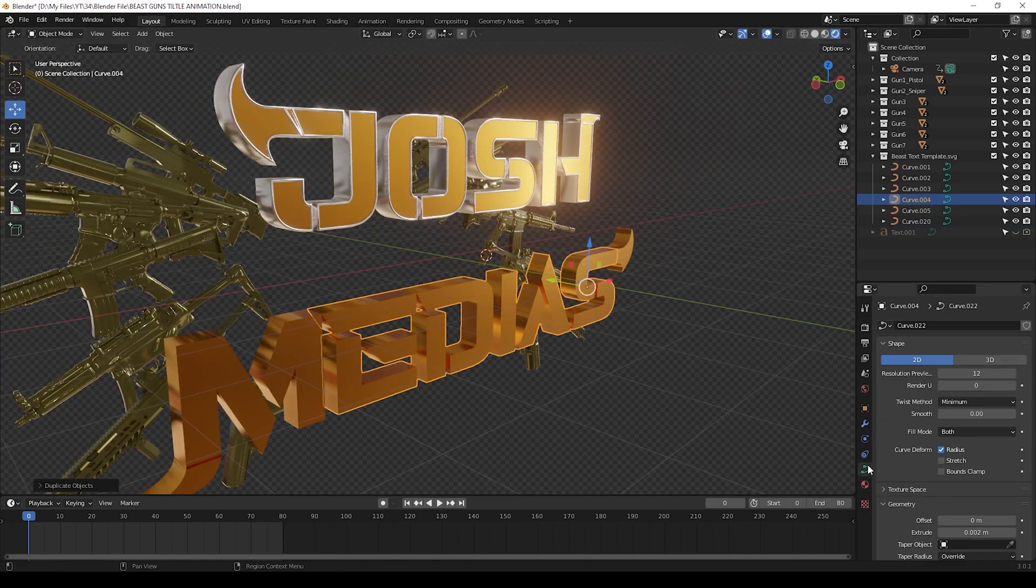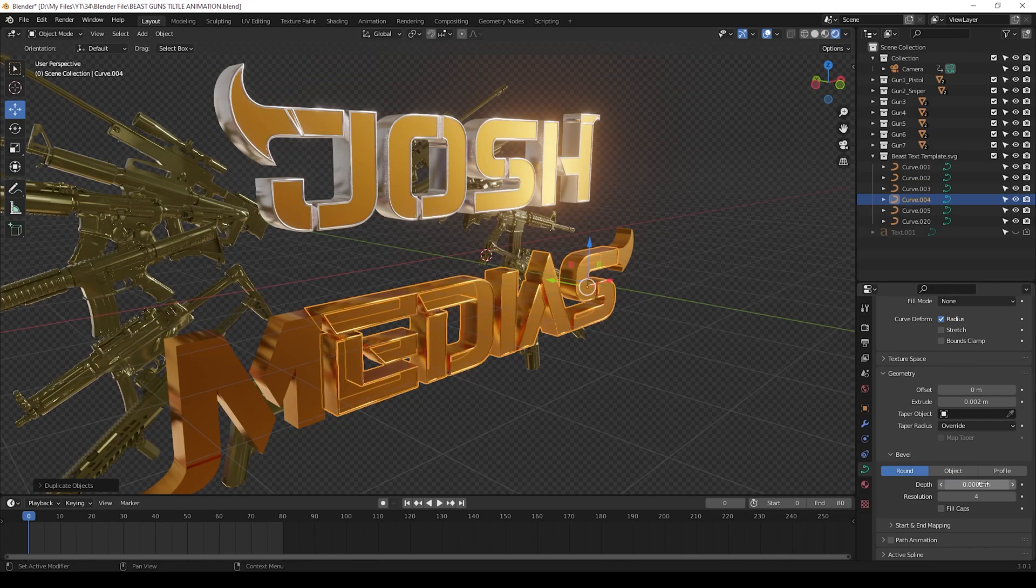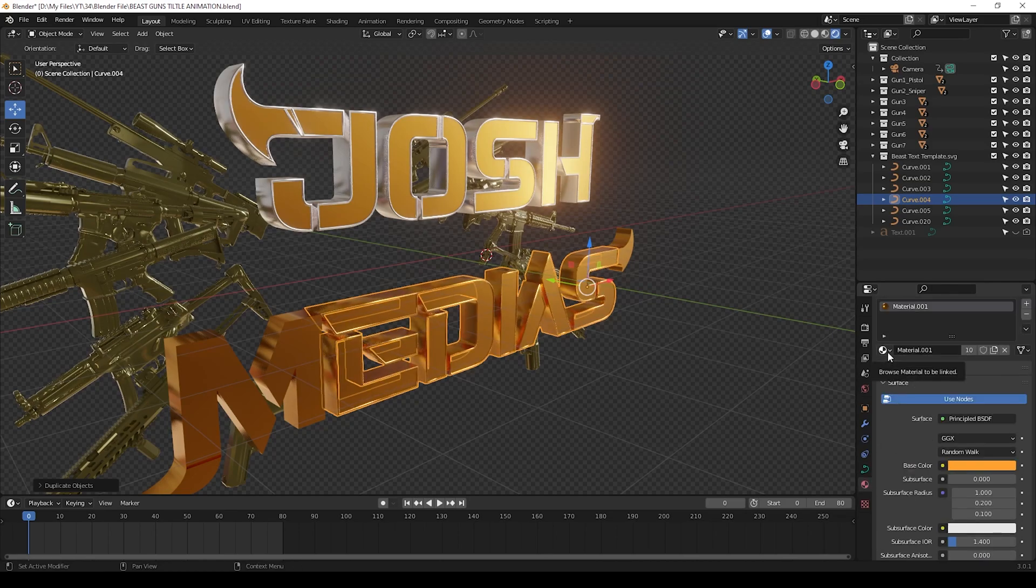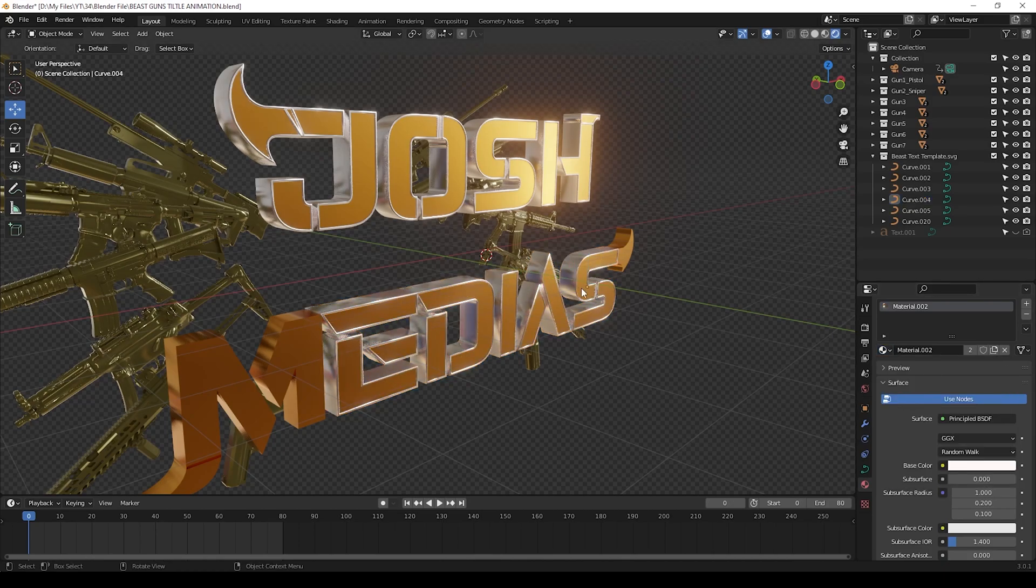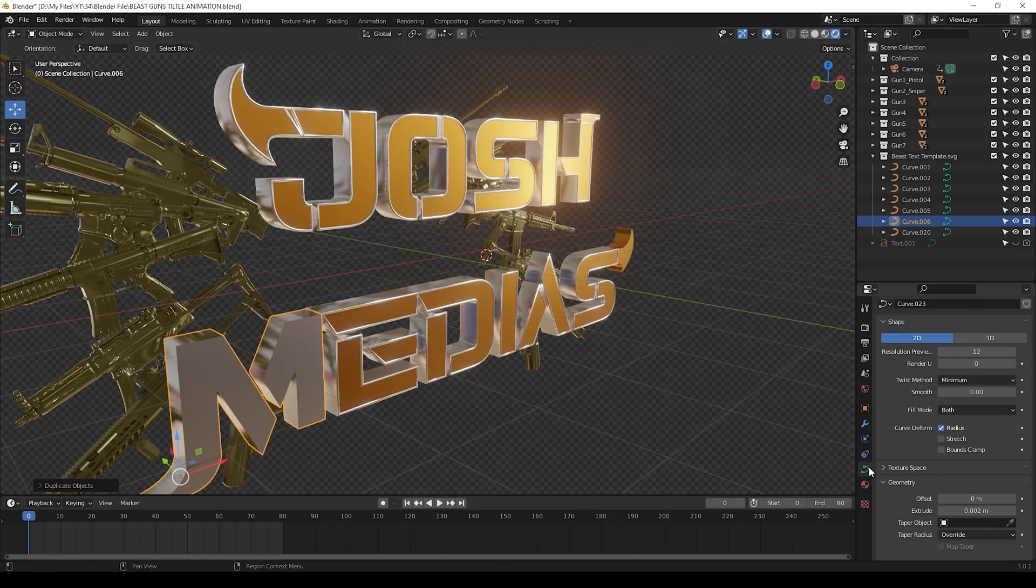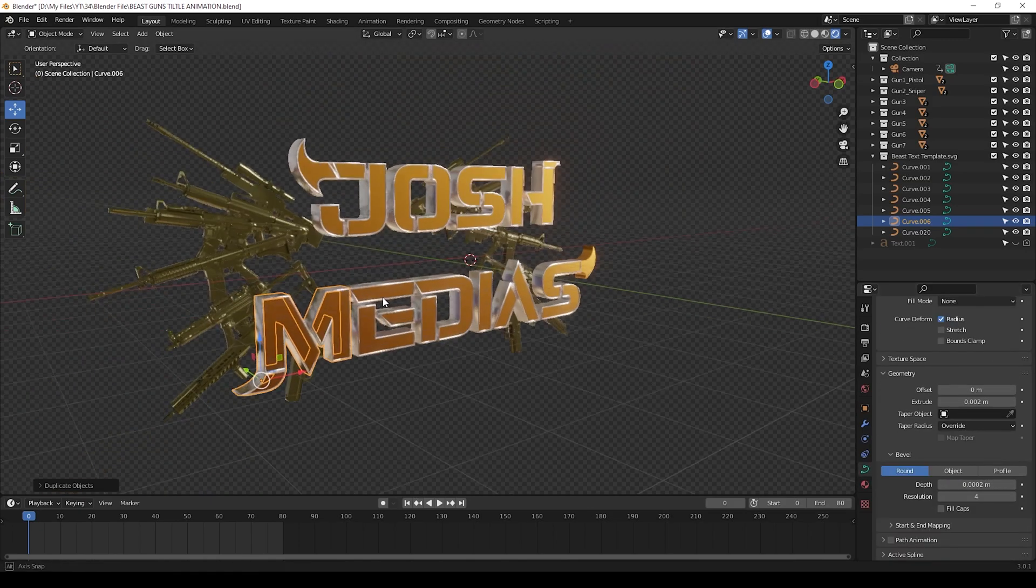And do this same outline to all other text we have here, and also change the materials to it. Now all done.